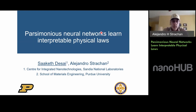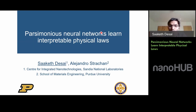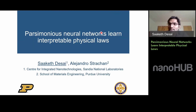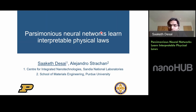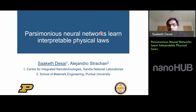Hi everyone. Thank you for the introduction, and thank you everyone for showing such interest in this workshop. Like Professor Strachan mentioned, I'm a new postdoc at Sandia, which means the work I'll be talking about today — parsimonious neural networks as a tool to learn interpretable physical laws — is something I worked on towards the end of my grad school period at Purdue. I'm excited to talk about the approach, walk through some code, and illustrate how we can discover physical laws directly from data.